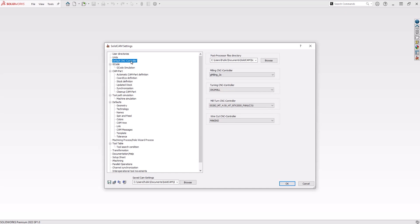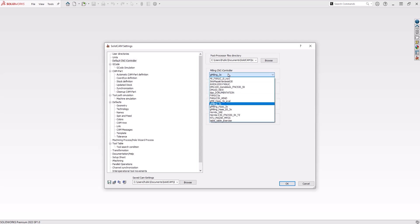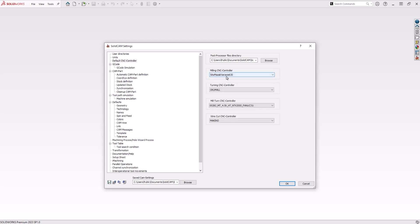Under CNC machine, you will see the options for milling, turning, mill-turn, and Y-cut CNC controllers. If you click on the dropdown for each, it will allow you to select the default post processor for each type of machine.